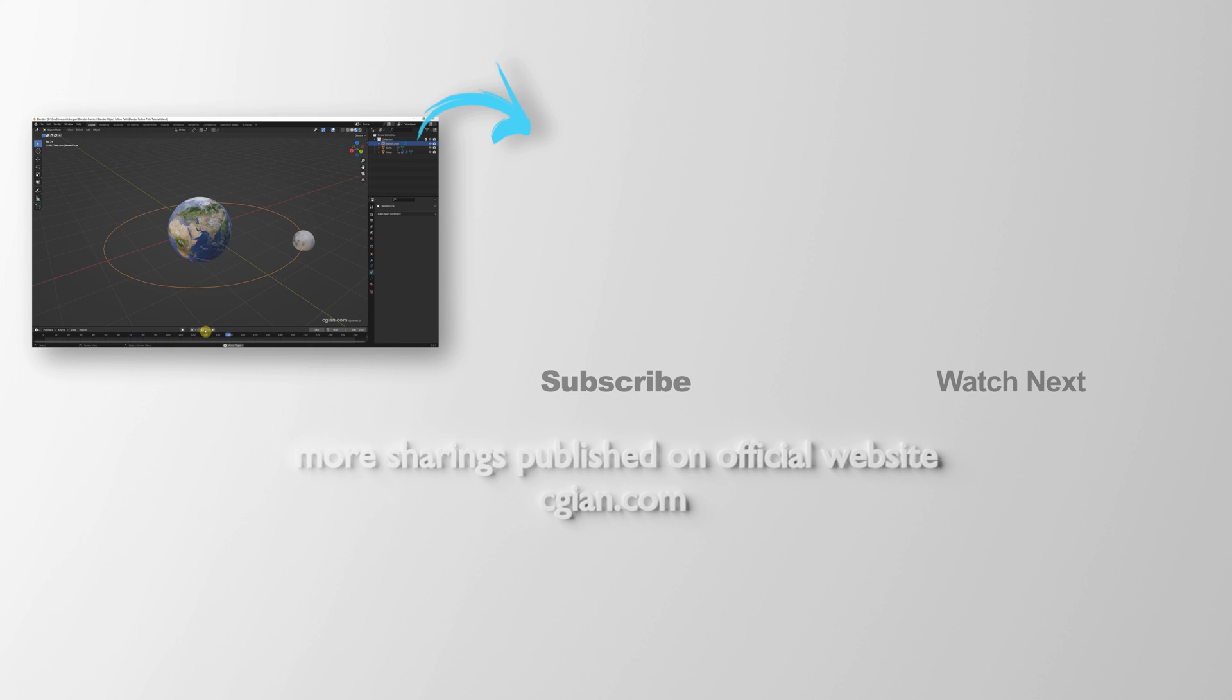Thank you for watching this video. Hope this helped. Please subscribe to this channel. More videos will be shared with you. I'm Artis B. See you in the next video. Bye-bye.